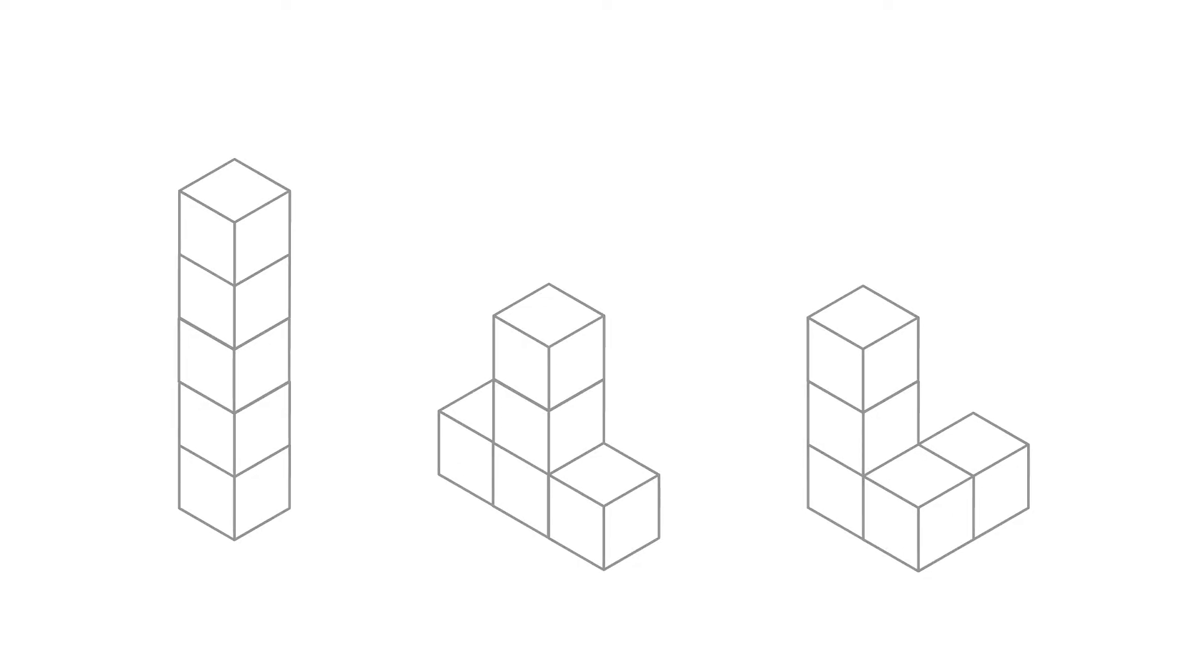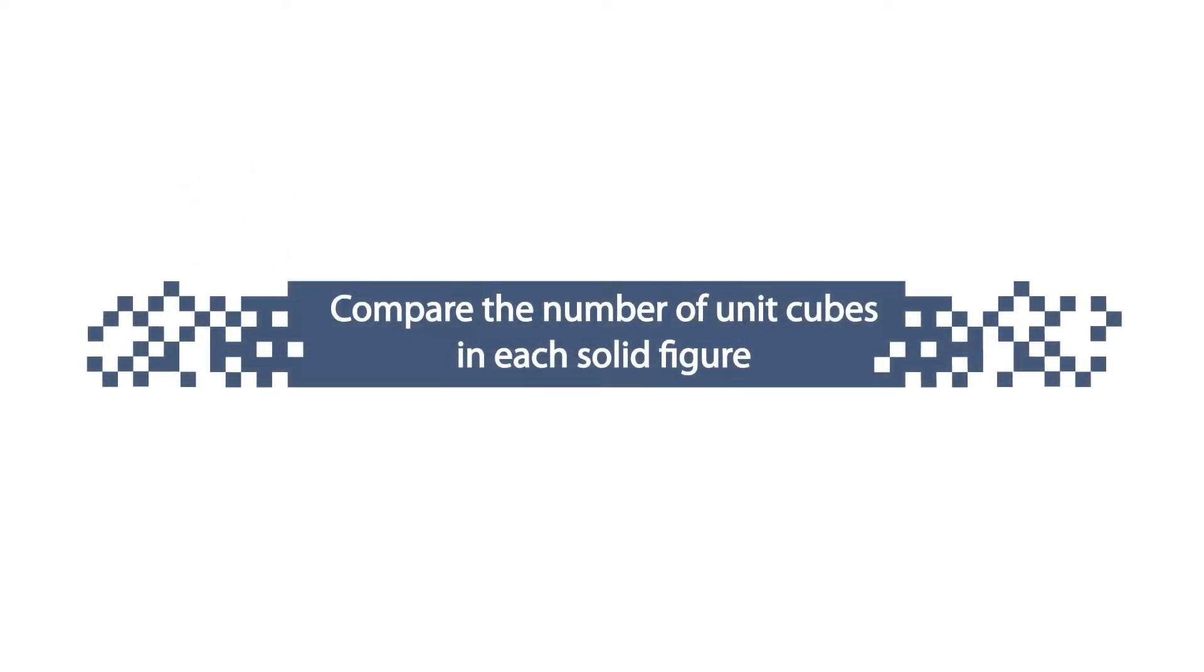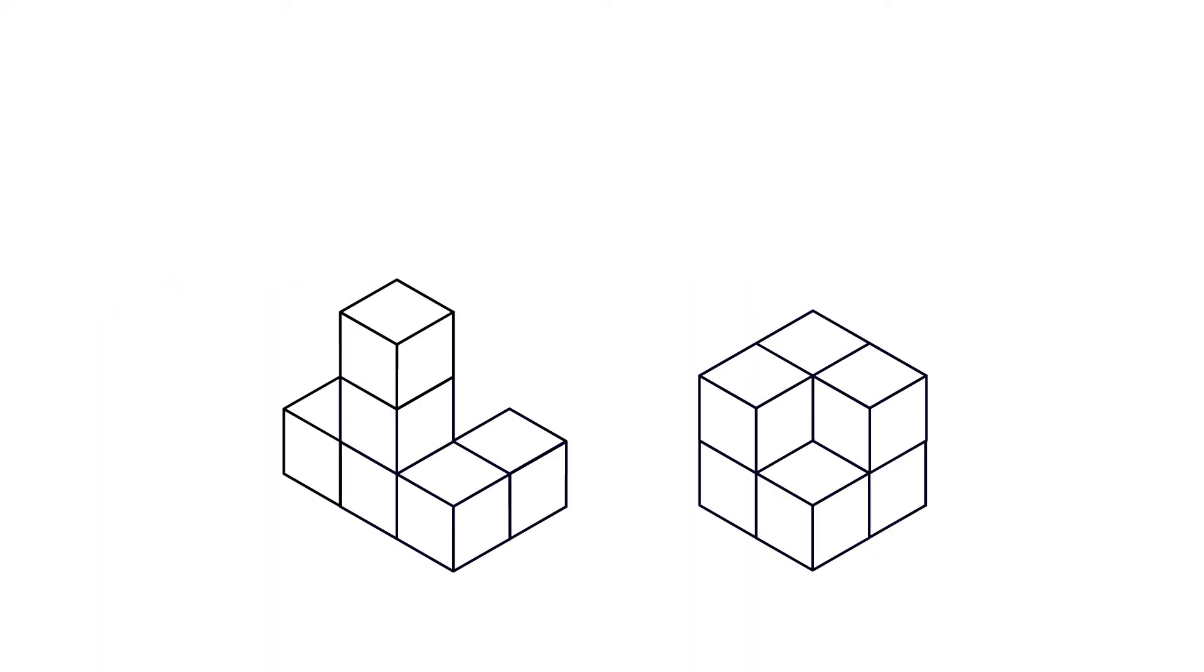We can also compare the number of unit cubes in each solid figure. Let's take a look at an example. In the left figure, we can already see all of the unit cubes. We have six of them.